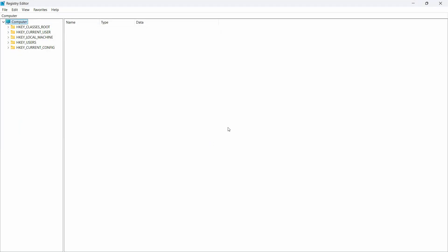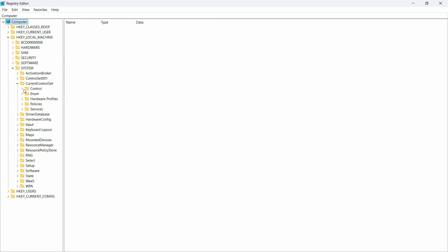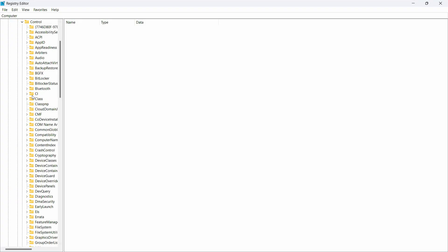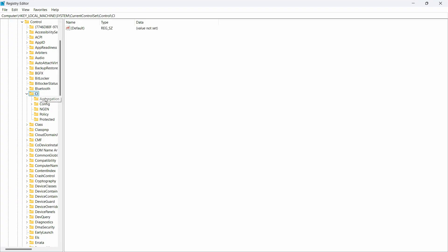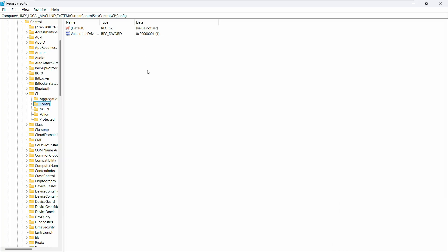Now start the procedure: click on HKEY_LOCAL_MACHINE, then go to System, then CurrentControlSet, then the Control folder. After that, open the CI folder by double-clicking it and click on Config within that option. You can see the complete path at the top to help you locate it.